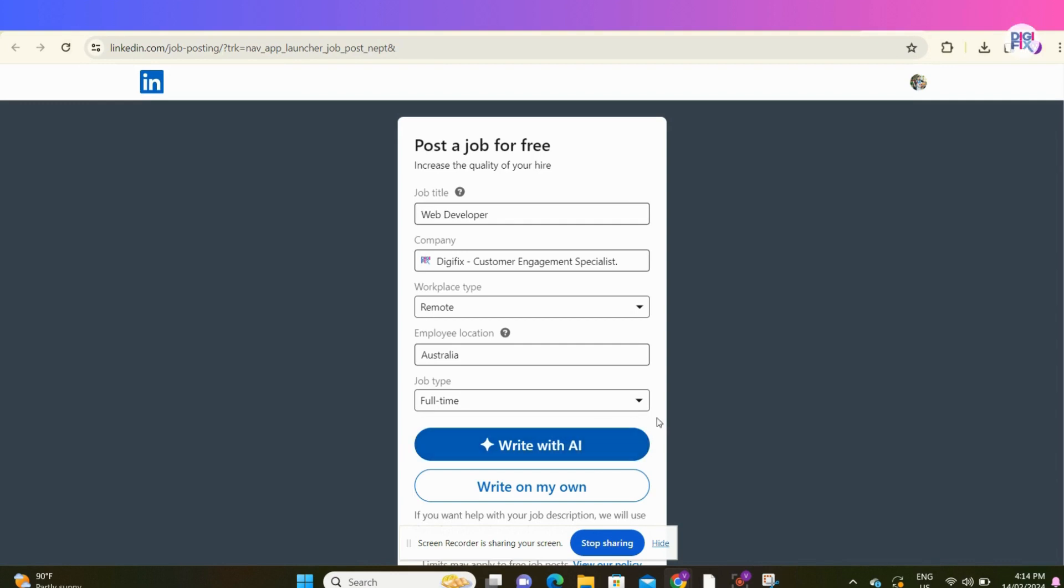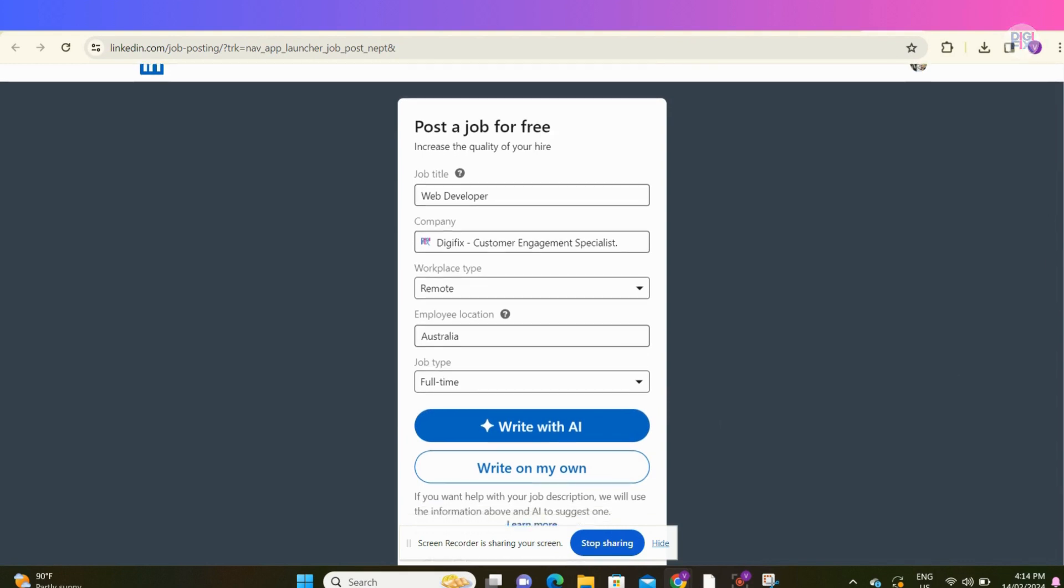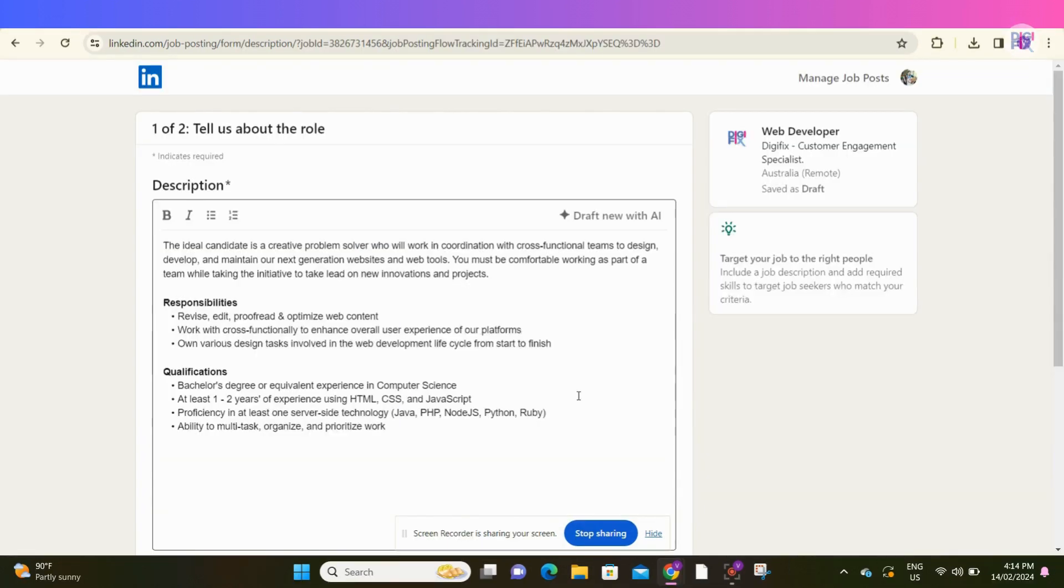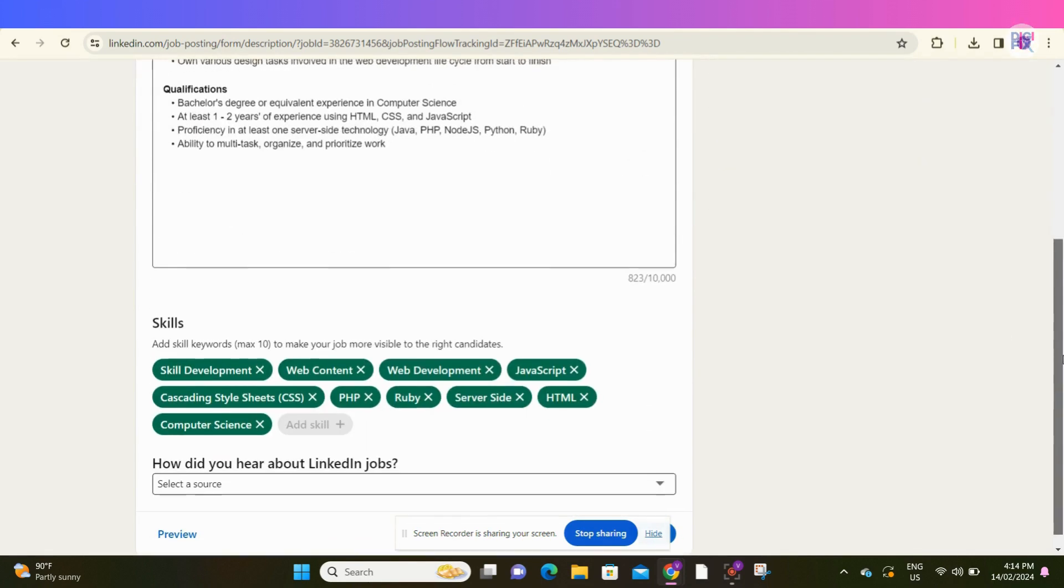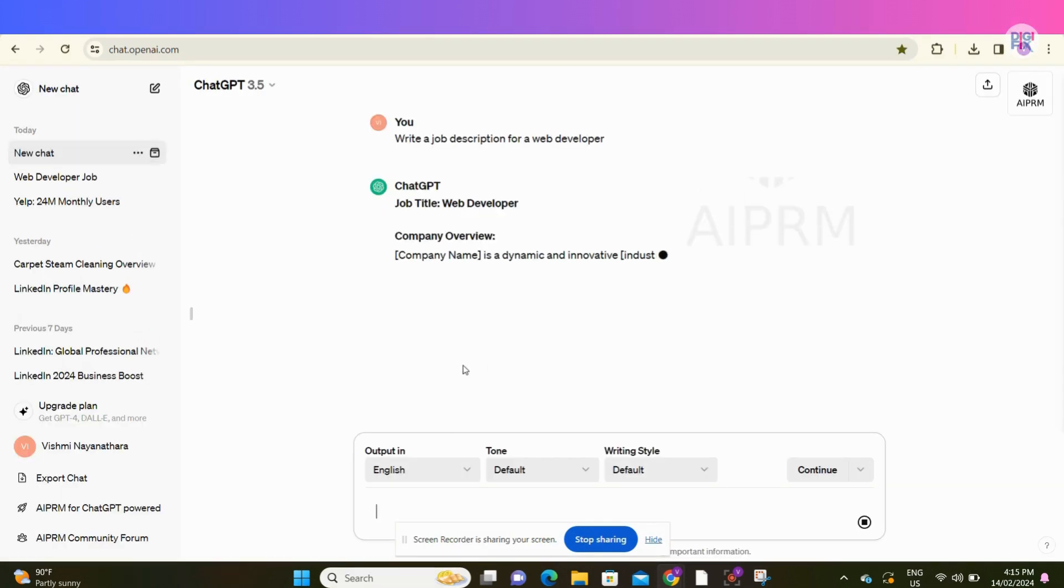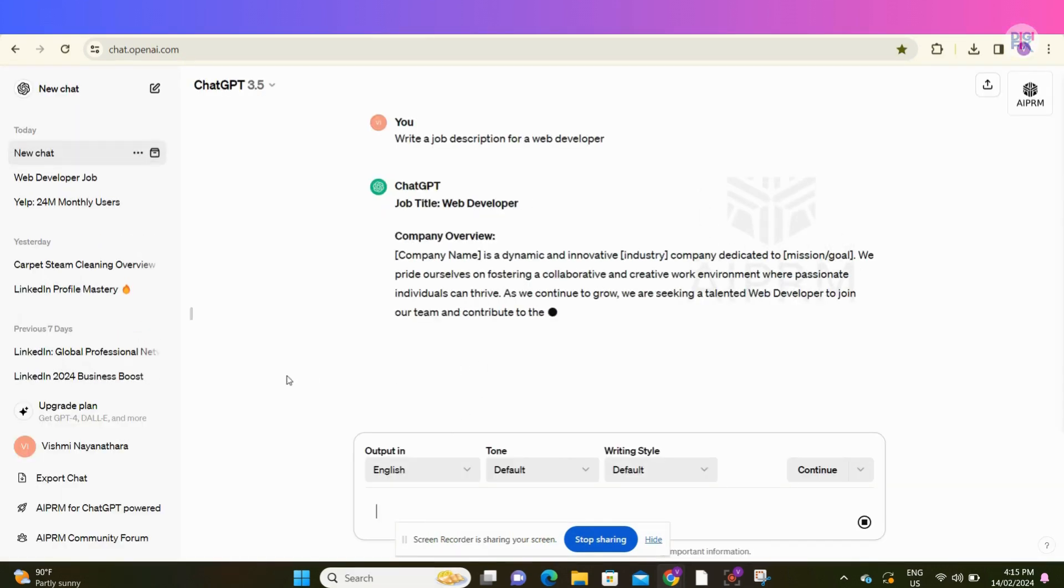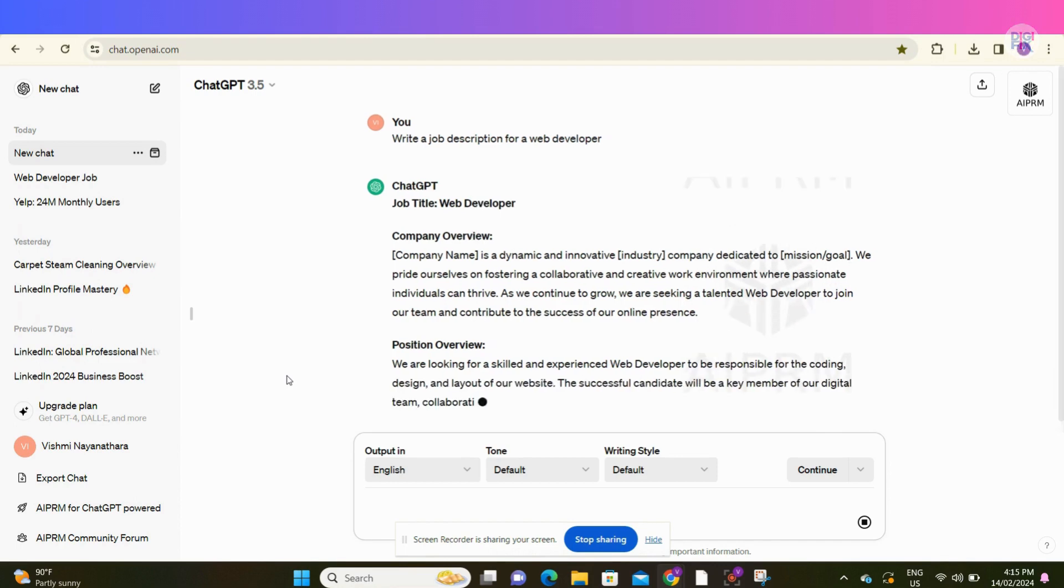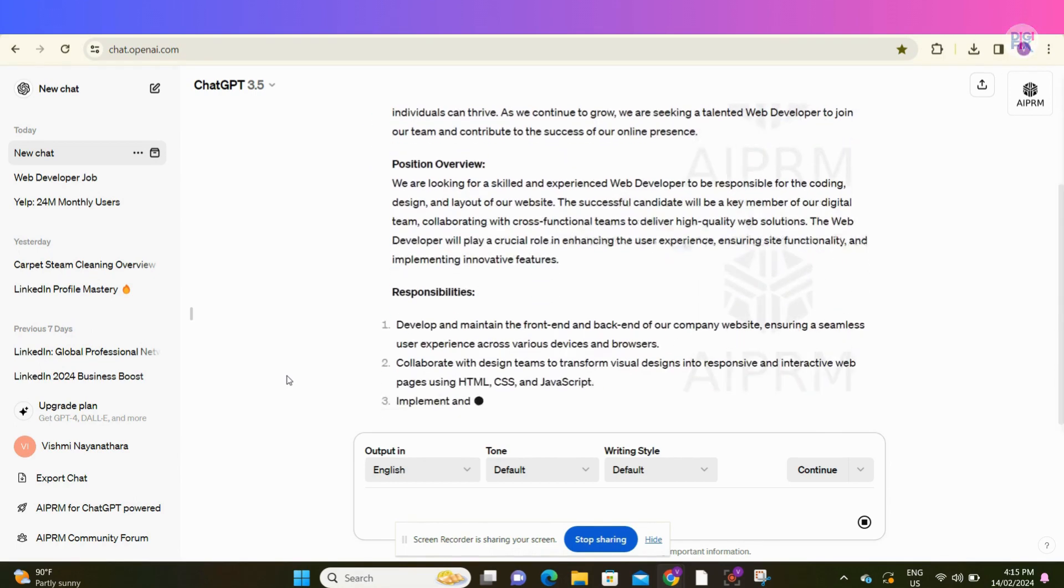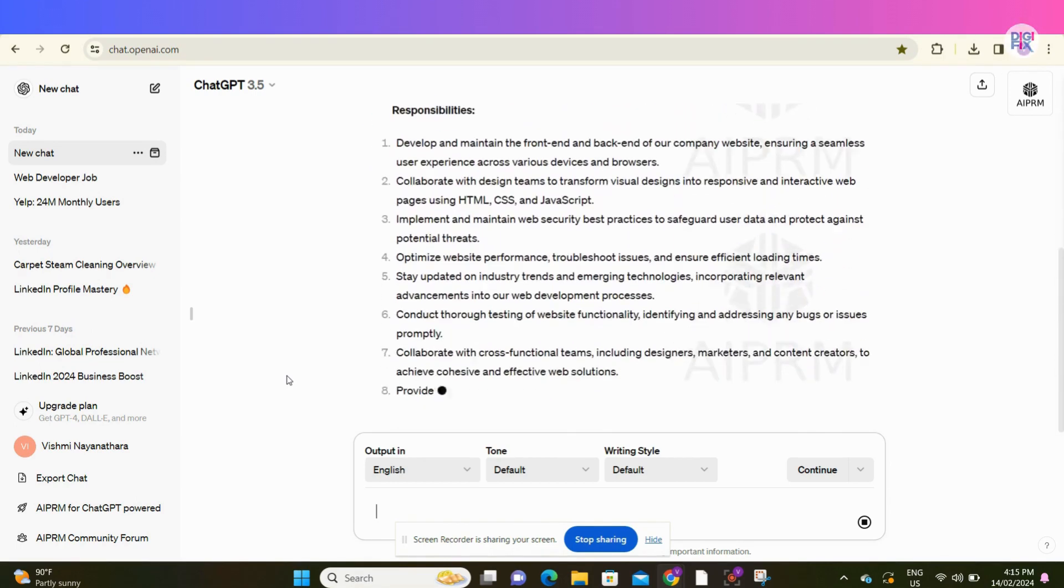Then it's time to add the job description. You can get the help of AI for that, or you can write a job description on your own. I am going to write a job description using ChatGPT. Let me show you how to do that. Just type write a job description for a web developer and click enter. And just wait until ChatGPT does its magic.